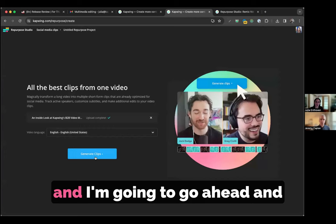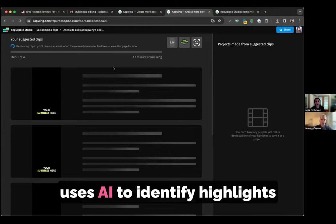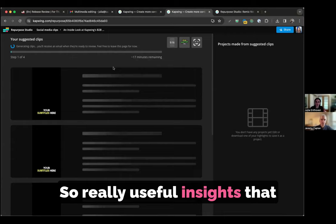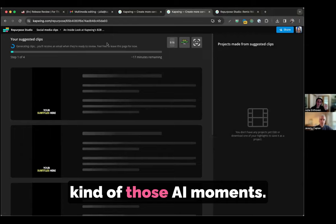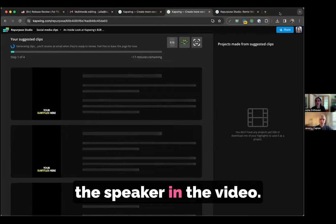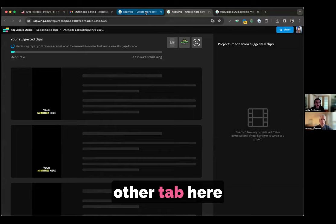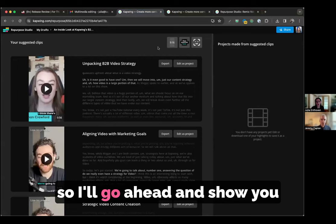What this product does is it uses AI to identify highlights in your video, so really useful insights that are coming out of the video itself. It starts out by transcribing the video that you've given it and then uses that to find those AI moments. It also automatically adds captions and centers on the speaker in the video. Just for the sake of this demo, I'm going to go ahead and jump the line. I already have in this other tab here the finished version of this Repurpose Studio job.